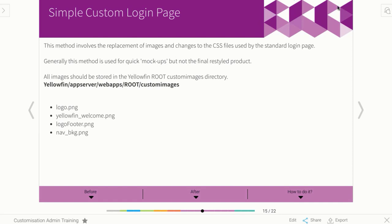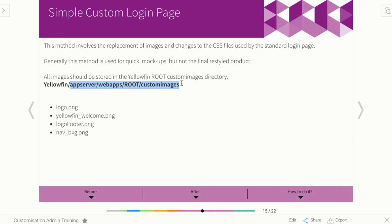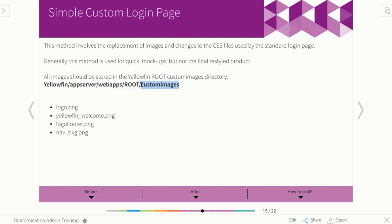Just take note of that pathway. Obviously whatever you call your Yellowfin program, but then you'd go the app server folder to the web root to the root directory and then save the new images in the custom images folder. It is really important that you put them in the custom images folder, not in the normal images folder. If you put it in images, it'll work fine, but when you later do a patch of Yellowfin, you actually run the risk of Yellowfin replacing the image in that folder. Whereas a patch would never touch the custom images folder. Anything in that is always going to override the normal settings anyway.